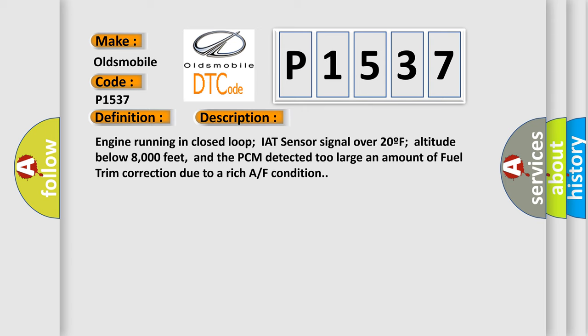And now this is a short description of this DTC code: Engine running in closed loop, IAT sensor signal over 20F, altitude below 8000 feet, and the PCM detected too large an amount of fuel trim correction due to a rich air-fuel condition.